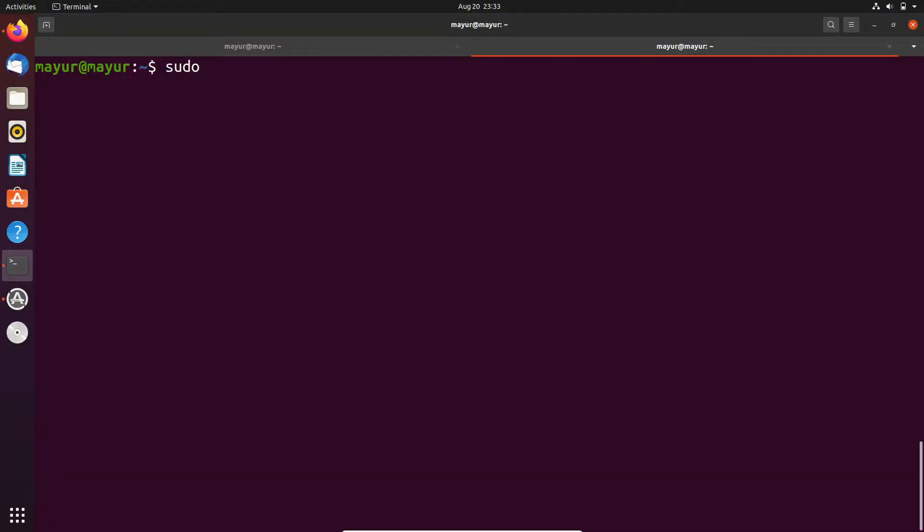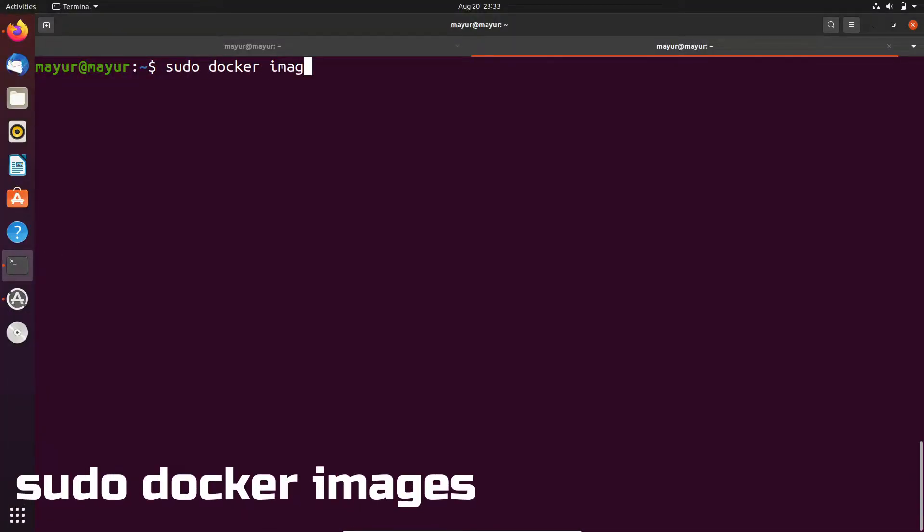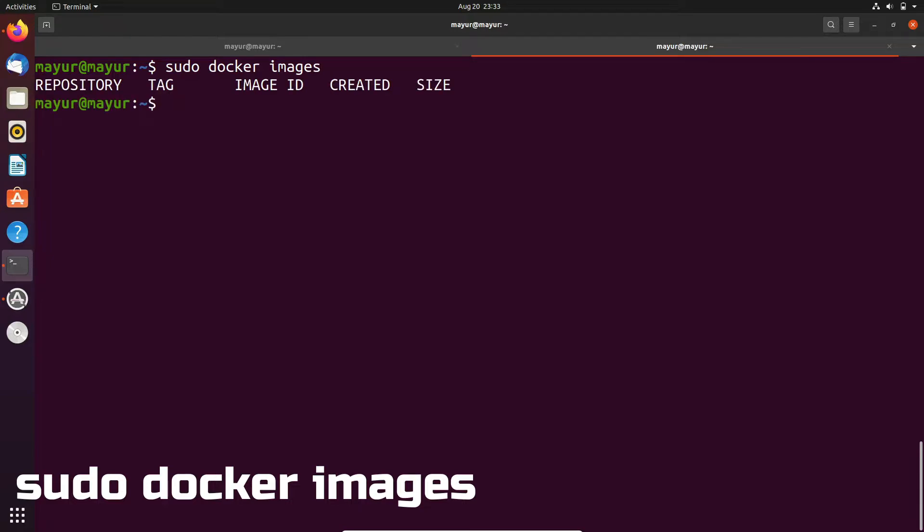Let's check the available images on our system by using the docker images command. So here in the output, no images are present.